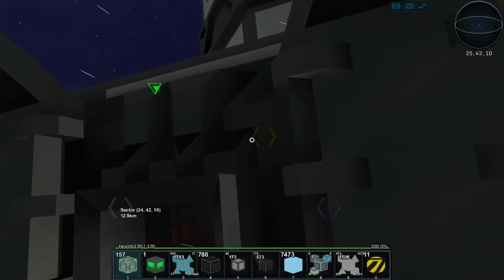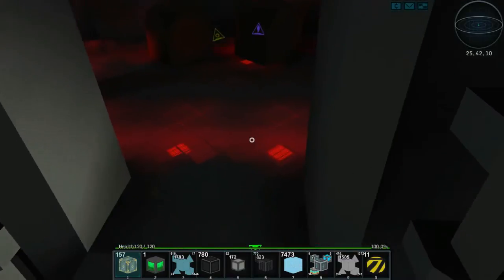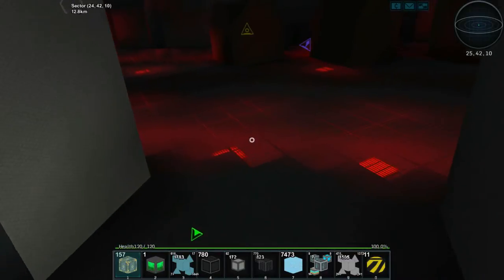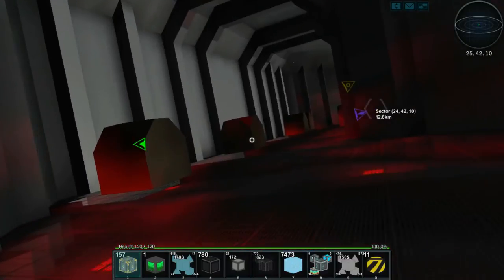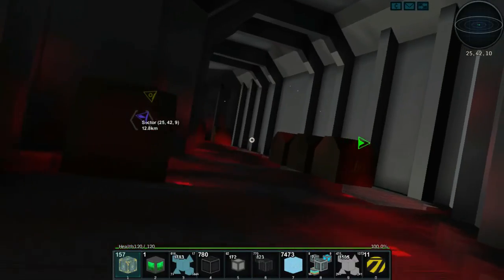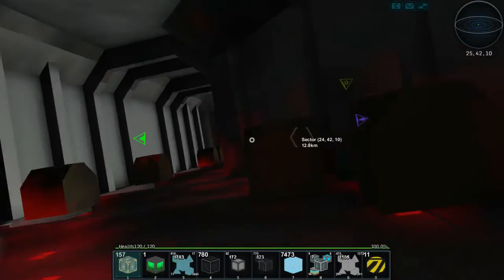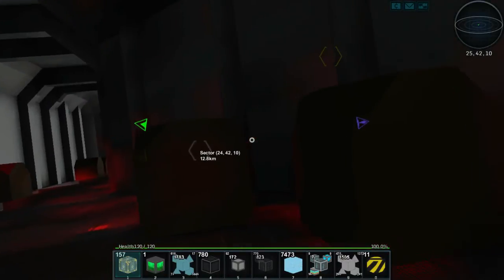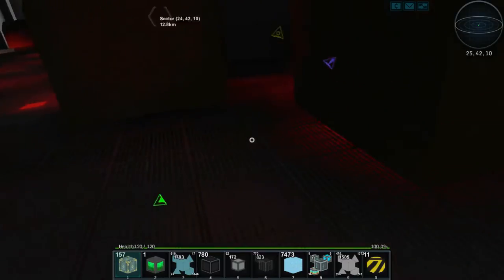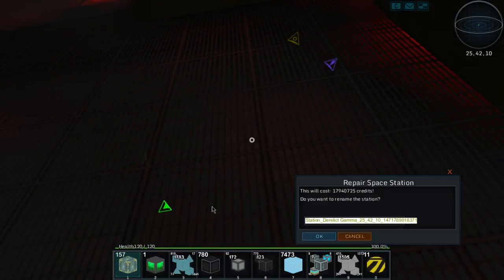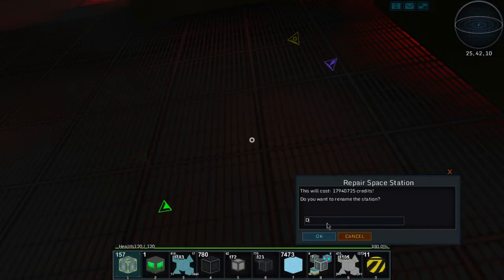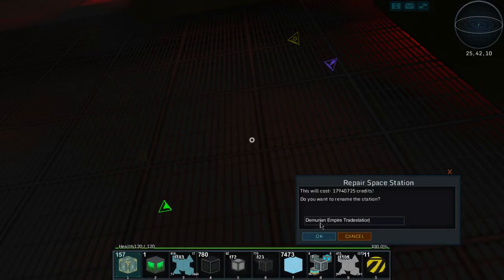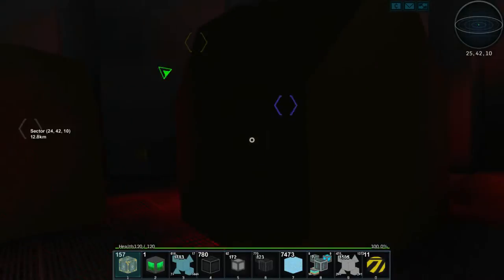How do I take this bad boy over? Fairly simple. There's no baddies, no creatures, nothing to worry about. All we do is we move in here and we hit the P button and you'll notice it takes a bunch of money. And then we can change the name of this. We can call this the Demurian Empire Trade Station. I don't know, yeah maybe that's what I'll call it. Boom. So this is now ours.